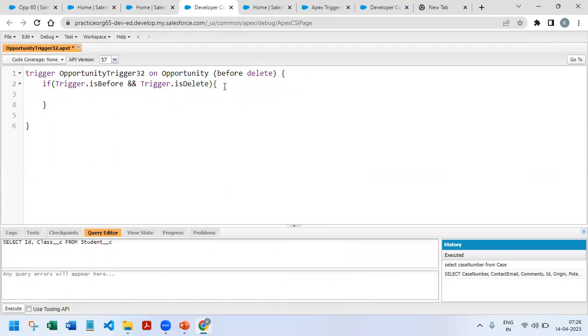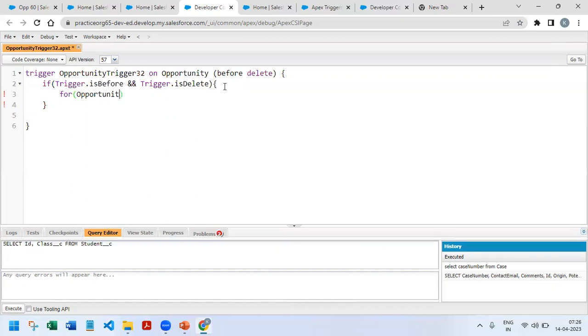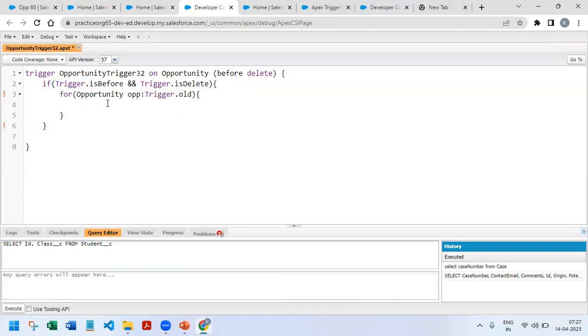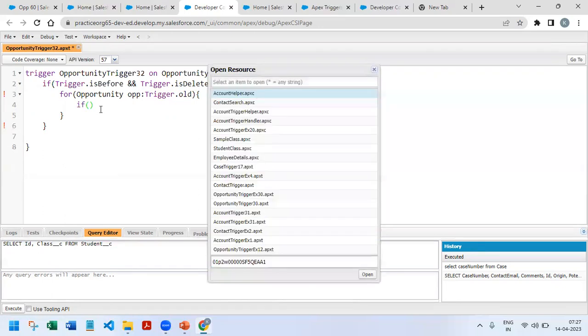So only if this particular condition matches then only it has to go further. Then as usual we will iterate through all the modified records. So for Opportunity opp on trigger.old, because in the delete scenario you know we should be operating on trigger.old records.